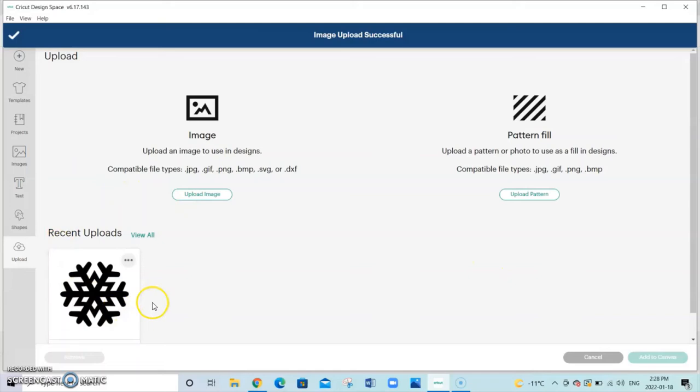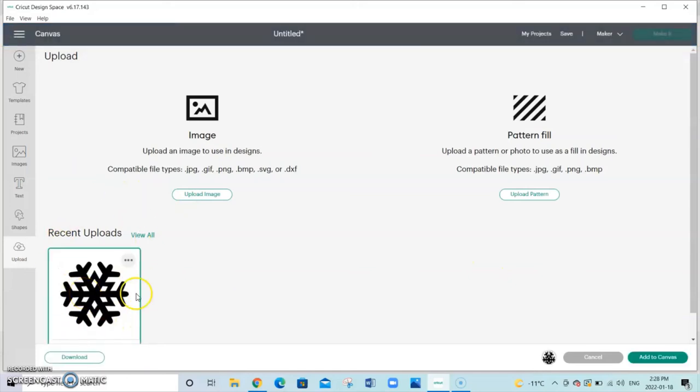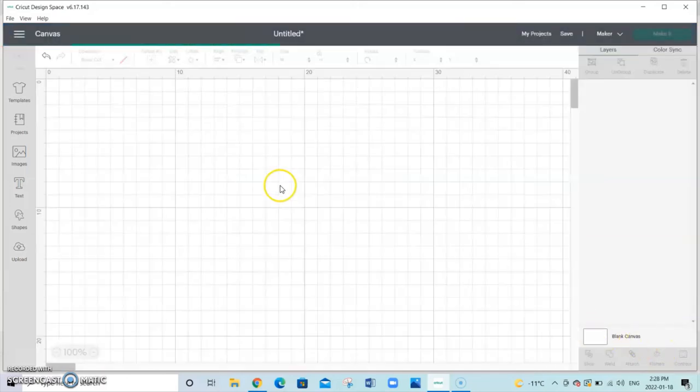Now we have our uploaded image. So we're going to select that and add to canvas.